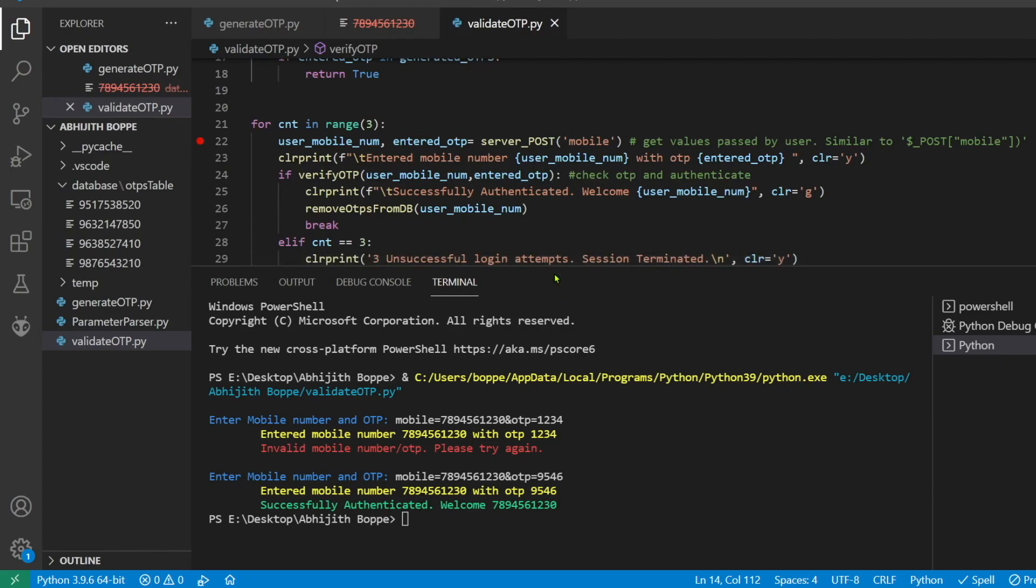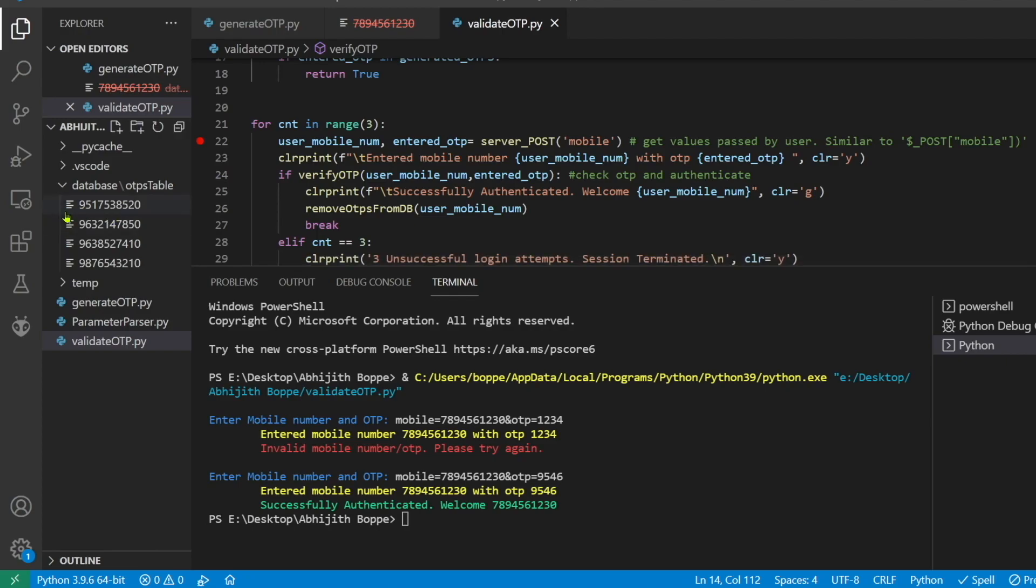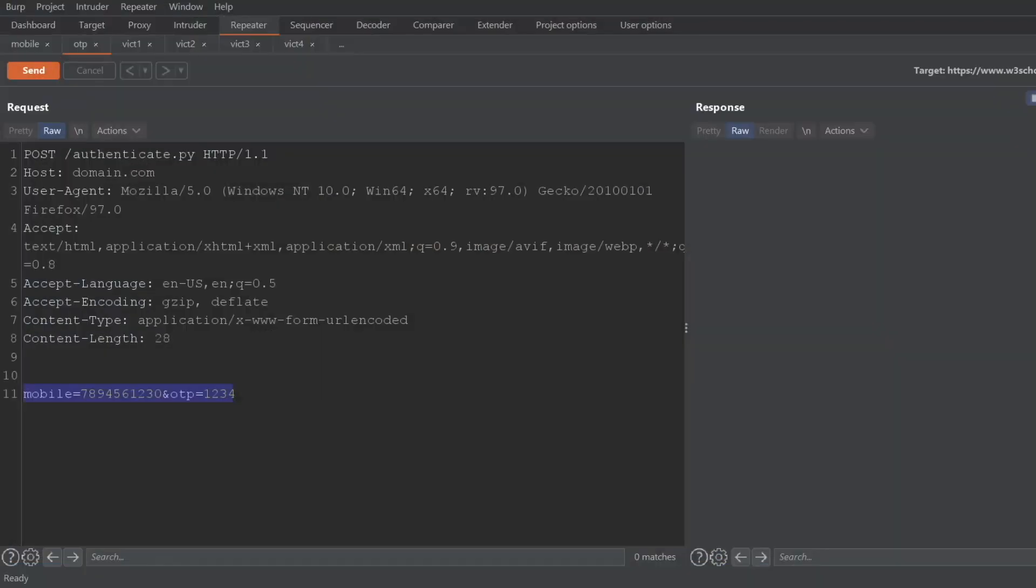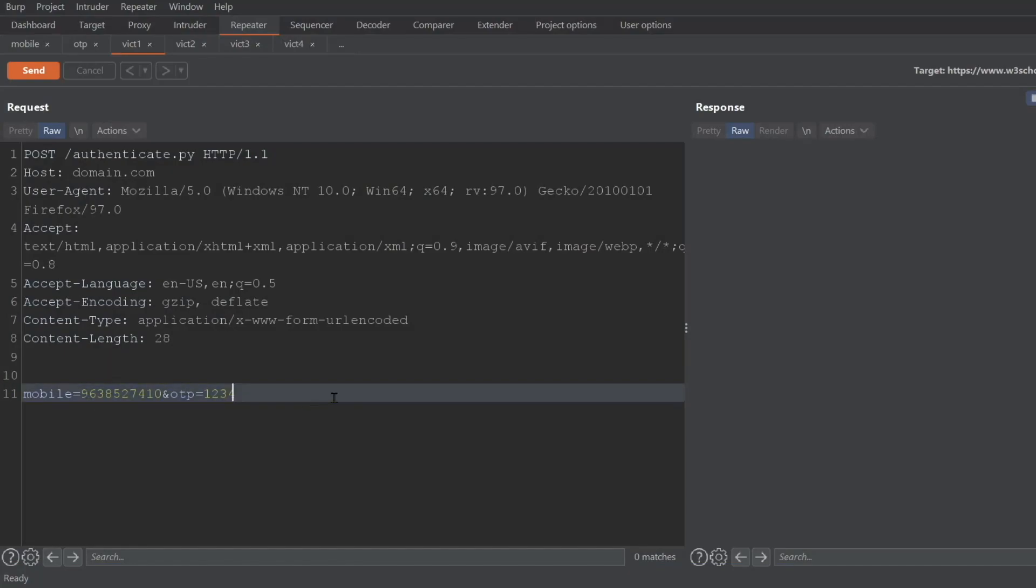Okay, now let's consider a victim mobile number, anyone from this, and try to authenticate with that particular mobile number without knowing the OTP. These are the previously generated mobile numbers and their OTPs which I'm not aware of. I'm just going to the victim and this is the request. Let us give that victim with the OTP.